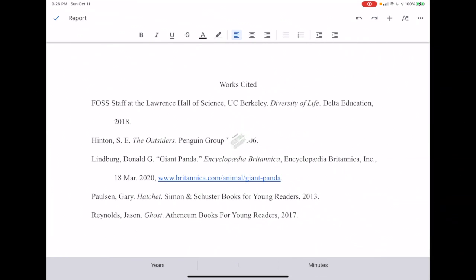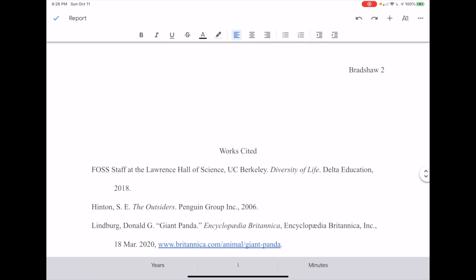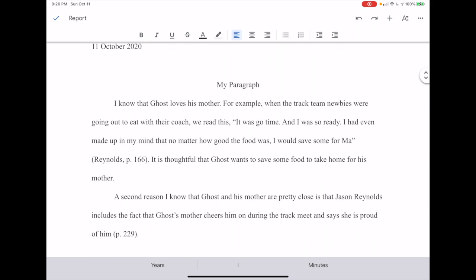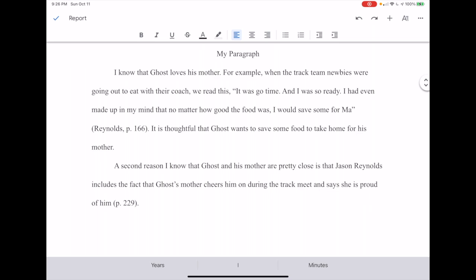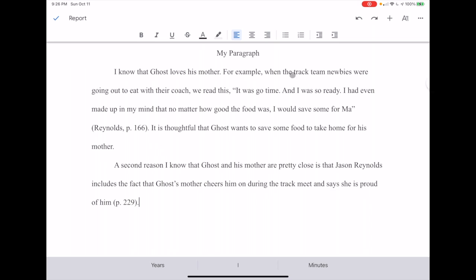I'm back in the Google document we were working on earlier, and you can see my giant panda encyclopedia citation. I've scrolled up and typed something about Ghost, a book we'll be reading in the second semester. I wrote: 'I know that Ghost loves his mother. For example, when the track team newbies were going out to eat with their coach, we read this: It was time to go, and I was so ready. I had even made up my mind that no matter how good the food was, I would save some for Ma.' Reynolds, page 166.